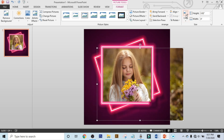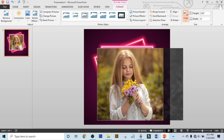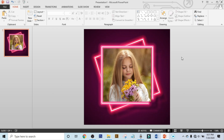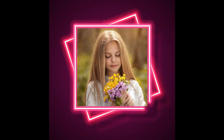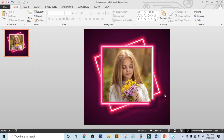Now click on Crop and crop your photo a little bit. Our work is done. It's time to preview.